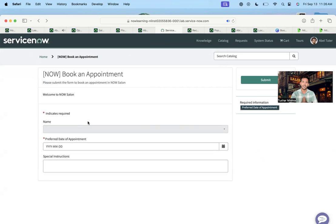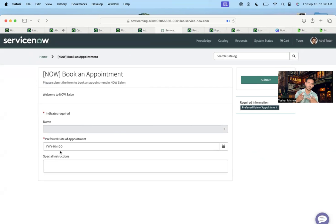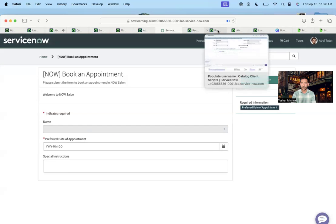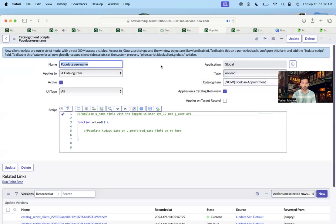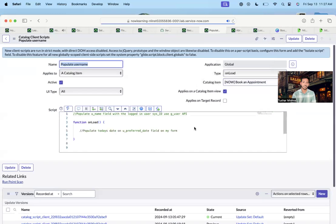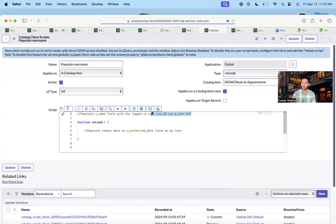As you can see in the form, I've tried a few things — that's why you saw some values before — but if you reload the form, you see that the name field is empty and the preferred date of appointment is also empty. I don't want users to fill these manually: the name should populate based on the user profile and the date of appointment should be today's date. So I need a client script to populate these values. Let me write a client script using the Now Assist creator skill.